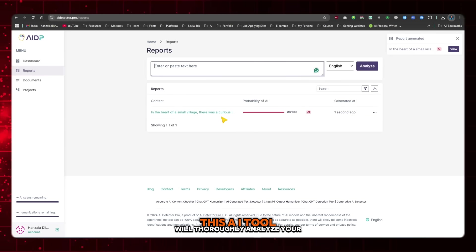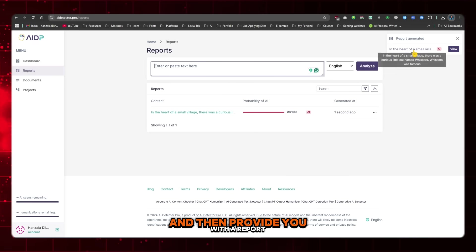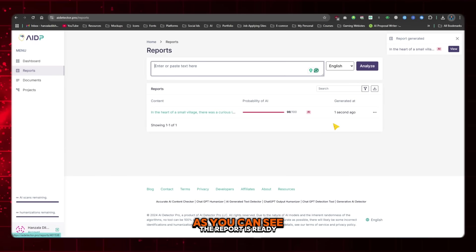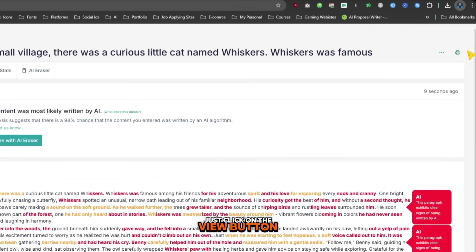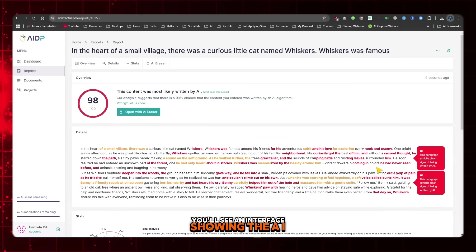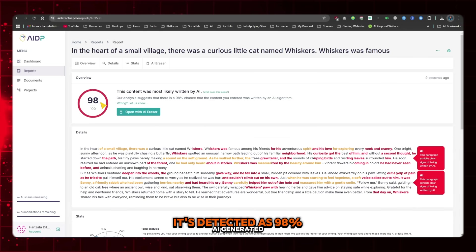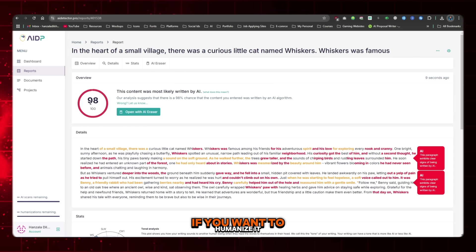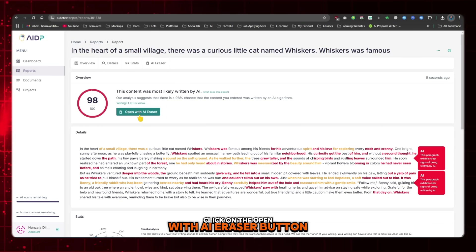This AI tool will thoroughly analyze your paragraph and then provide you with a report. As you can see, the report is ready — just click on the View button. You'll see an interface showing the AI detection percentage. It's detected as 98% AI generated. If you want to humanize it, click on the Open with AI Eraser button.